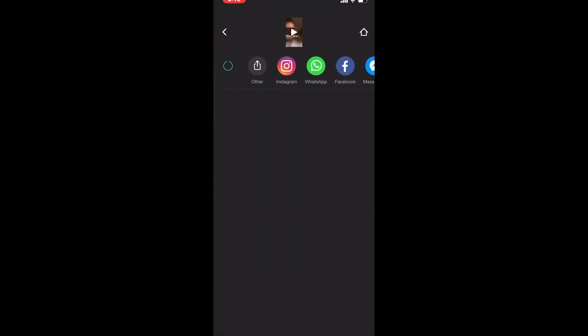If you want me to make a video showing you how to post video to IGTV, leave a comment below.